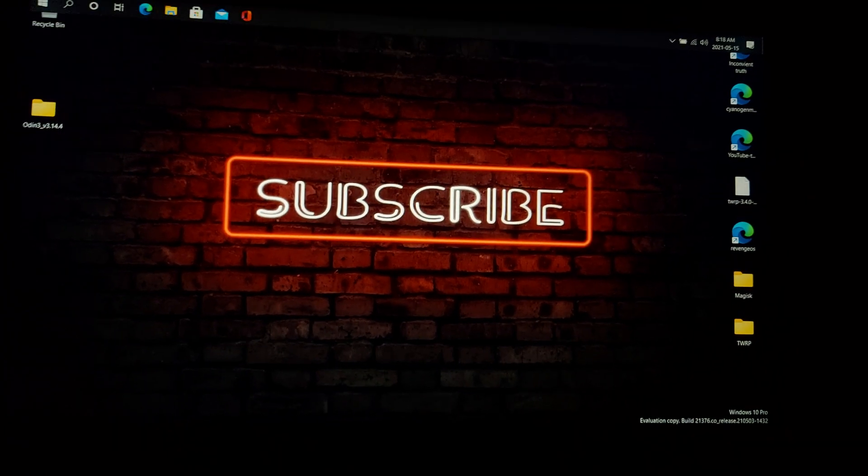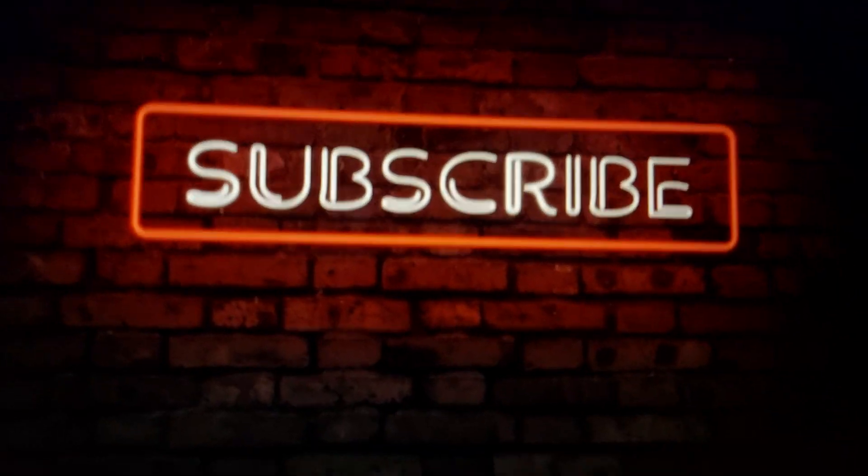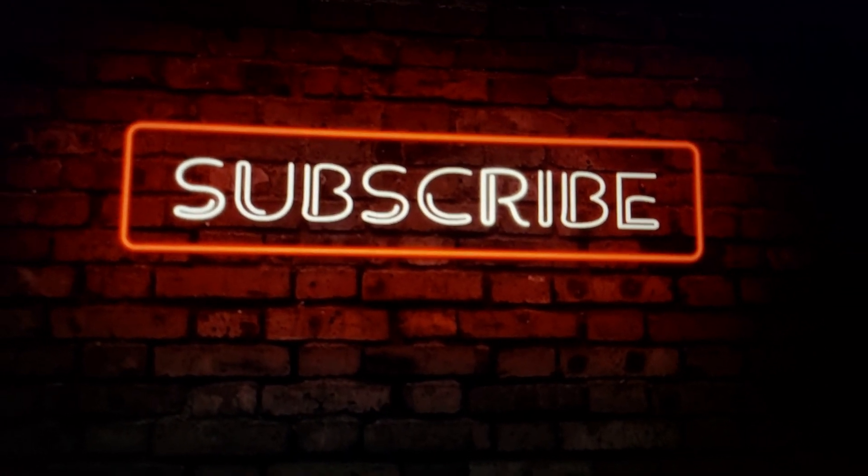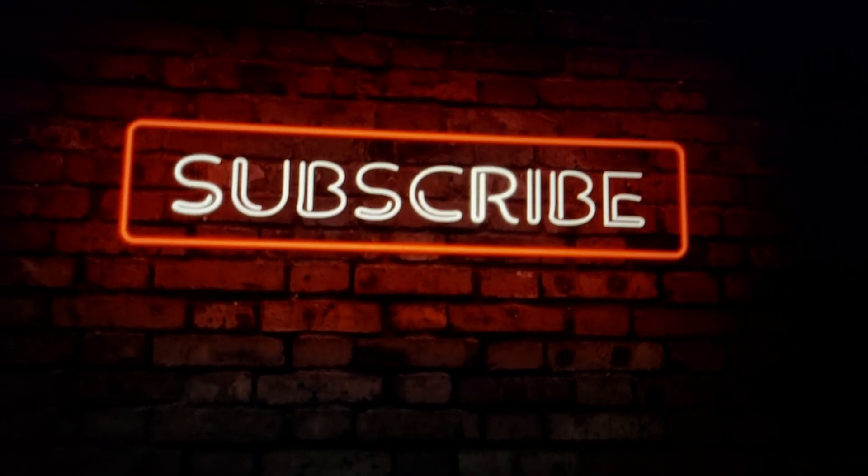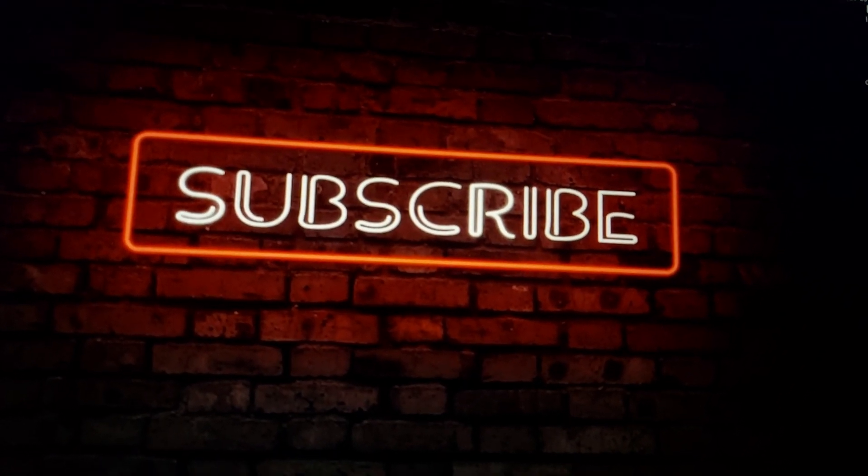And we're back in. Please hit the subscribe button down below. I'm your host Sam Gates, and we'll see you in the next video.